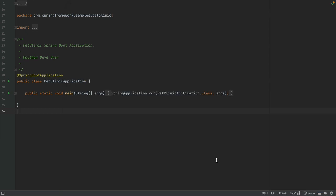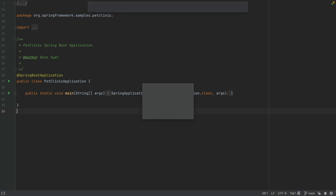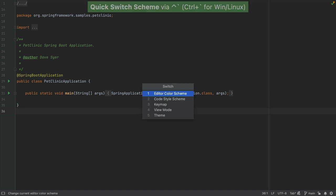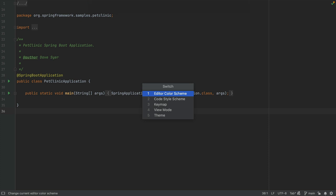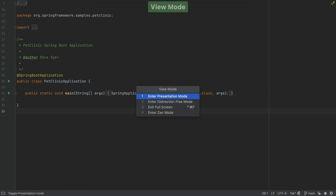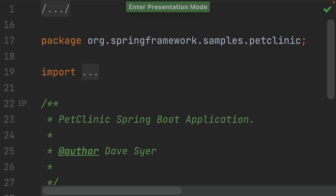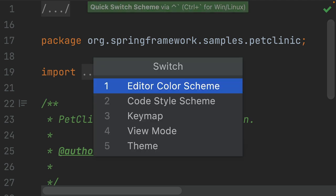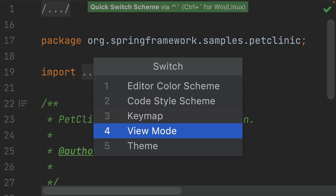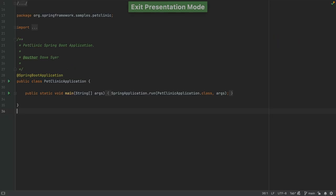We can also open Presentation Mode using shortcuts. Open the Quick Switch Scheme using Ctrl-apostrophe on Mac or Ctrl-apostrophe on Windows and Linux. Use the arrows to select View Mode and then select Enter Presentation Mode. We see that the font size is bigger this time because we configured it. We can use Quick Switch Scheme again to exit Presentation Mode.